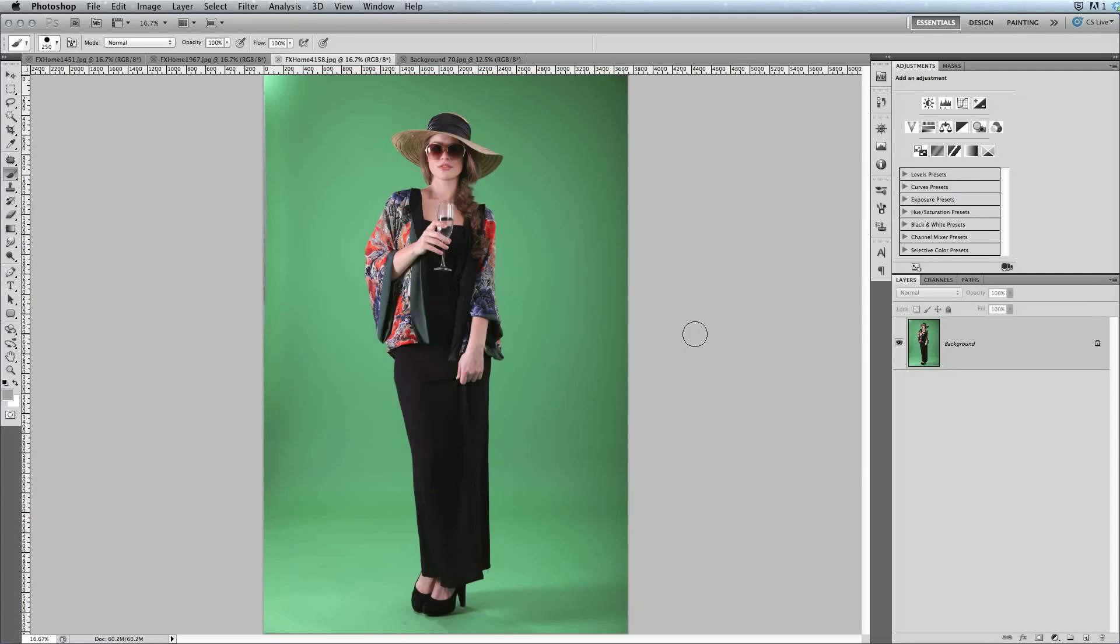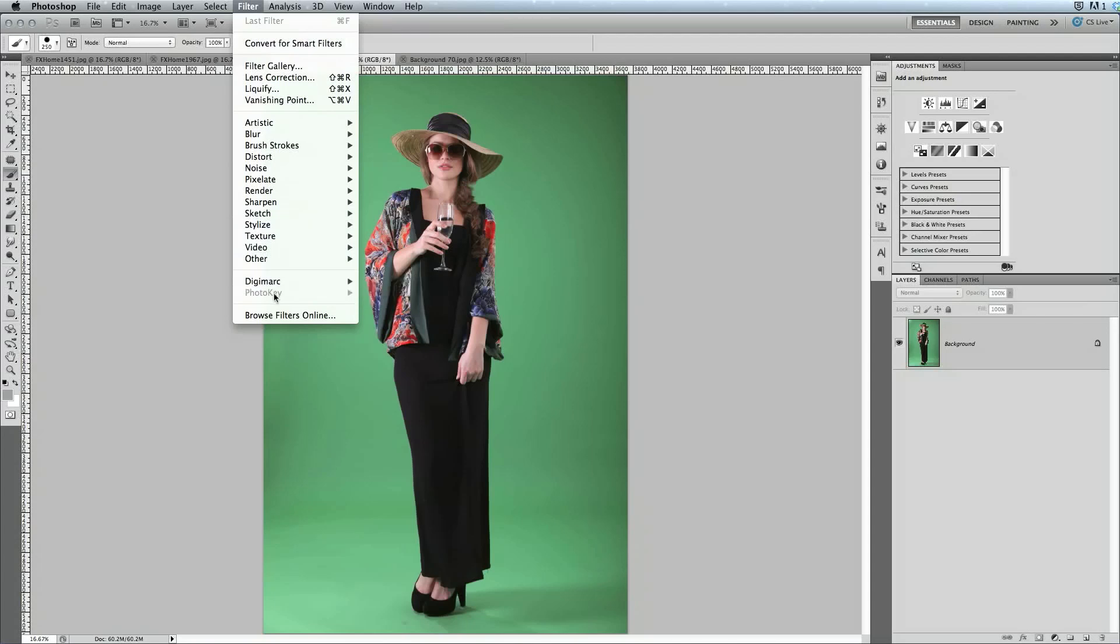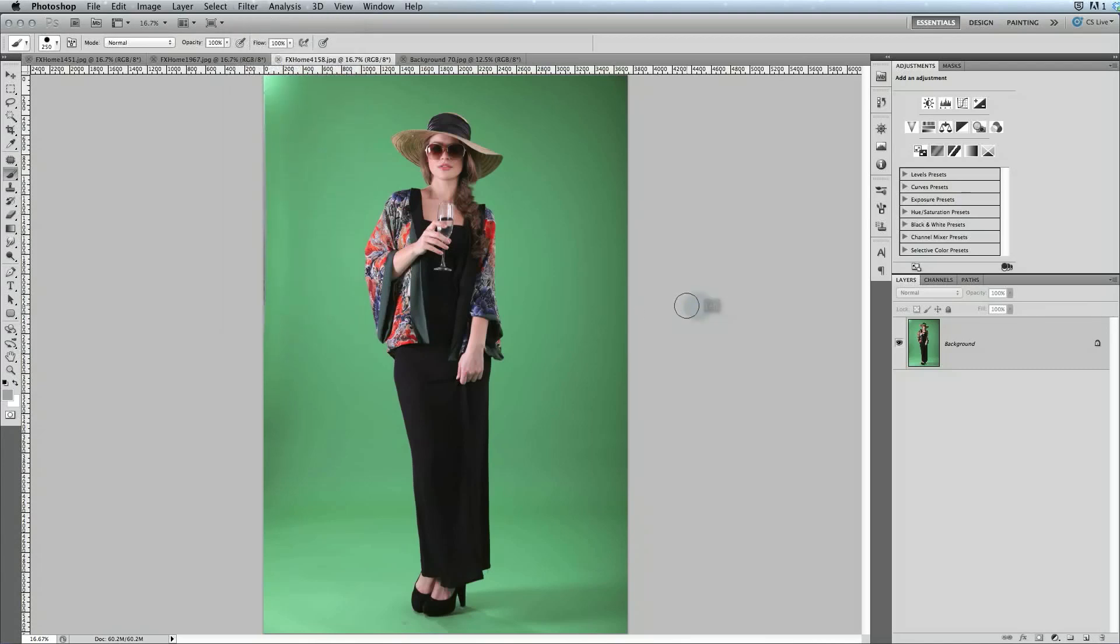When you install PhotoKey 6 Pro, the installer will add a plugin to Photoshop at the same time it installs the main PhotoKey application. You can then access this plugin through Photoshop's filter menu to send a layer from your Photoshop document out to PhotoKey for keying. Now you'll notice that right now the PhotoKey option is grayed out here, that's because we first need to select a layer in Photoshop to send out.